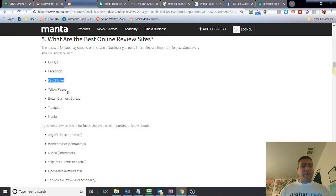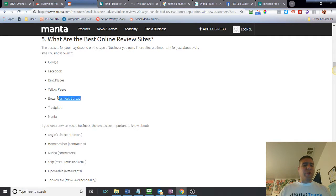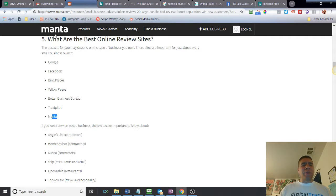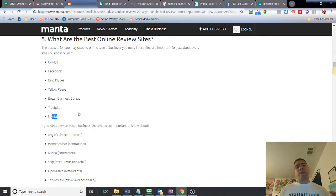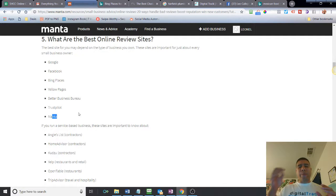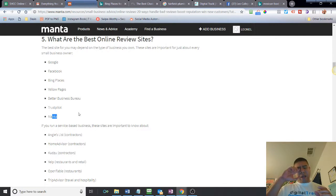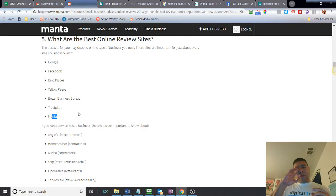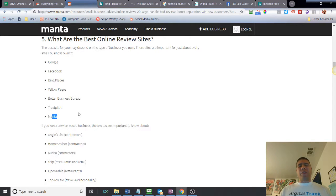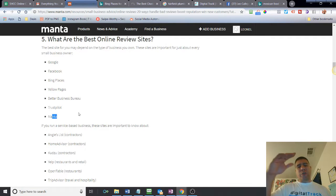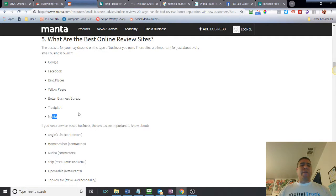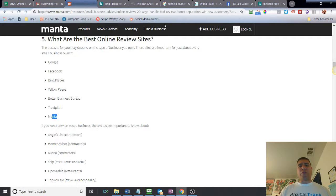Yellow Pages, believe it or not, people are still using Yellow Pages. Better Business Bureau, Trustpilot, Manta, which is the website over here in the article. So all those are very important websites that, because they're very popular, they have a lot of traffic. People usually go, so what that does is feeds information back into Google, thus helping your business to get more exposure.